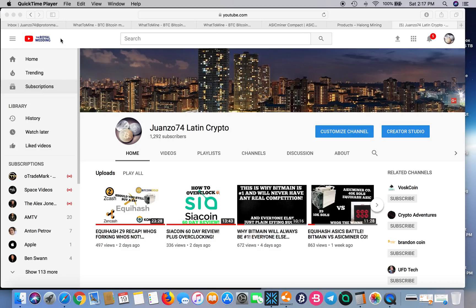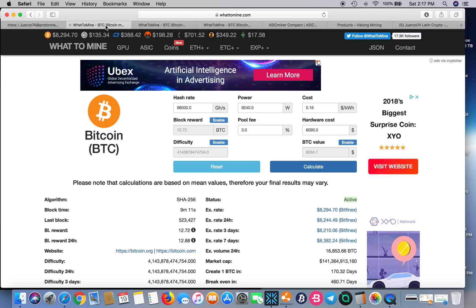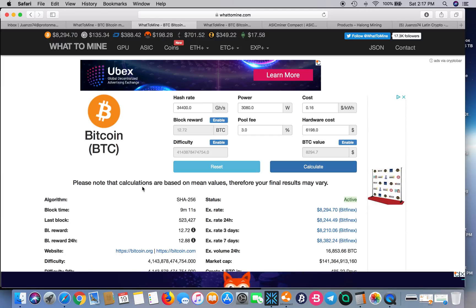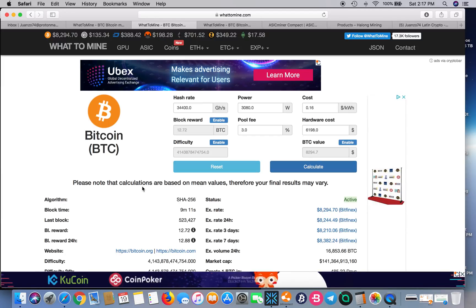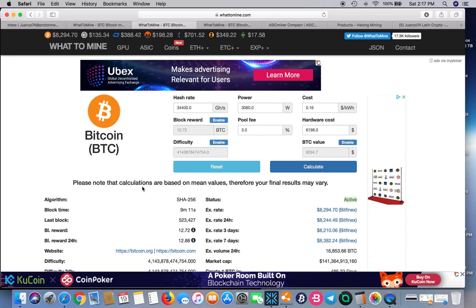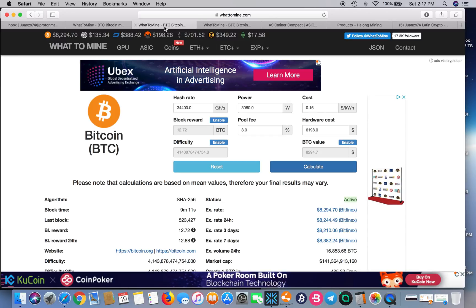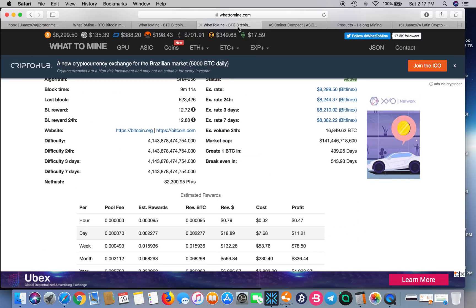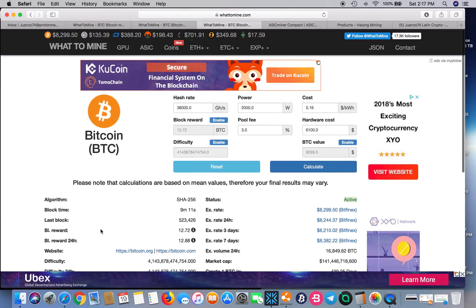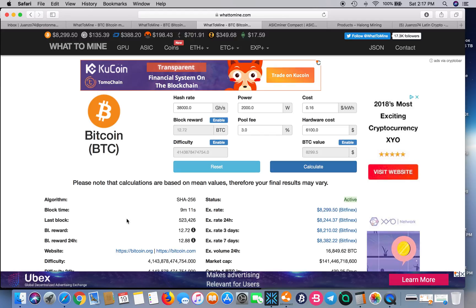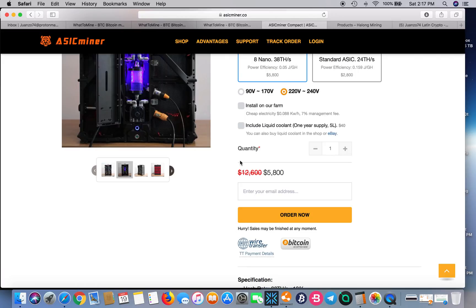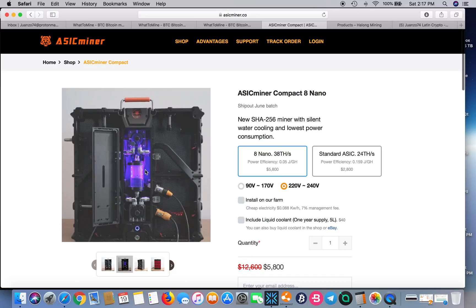I'm going to be comparing the Antminer S9, the Halong T2 Dragon T2 that they've announced. I'm going to be comparing these two machines to the ASIC Miner Compact Nano 8. It's an 8 nanometer chip miner produced by the ASIC Miner company.